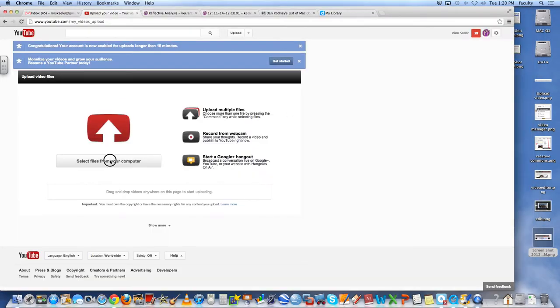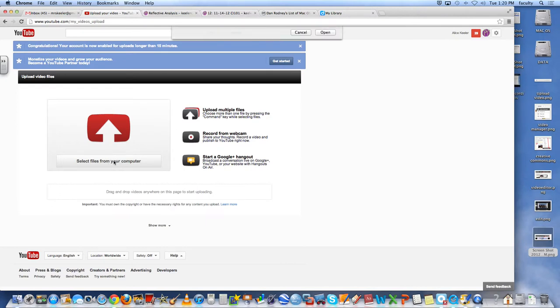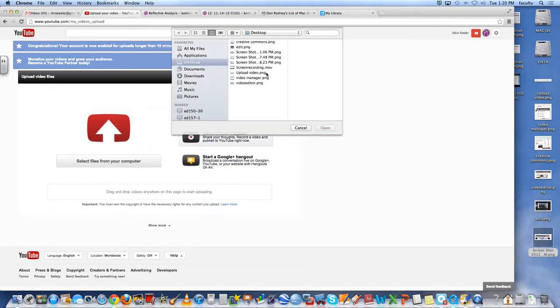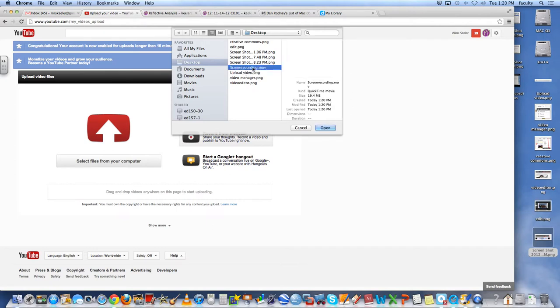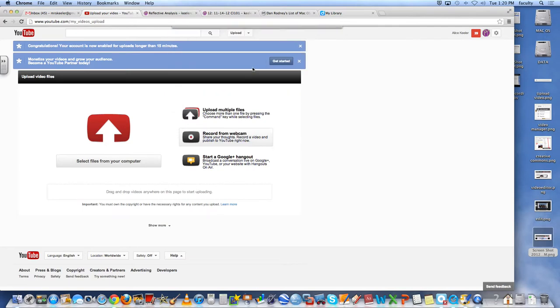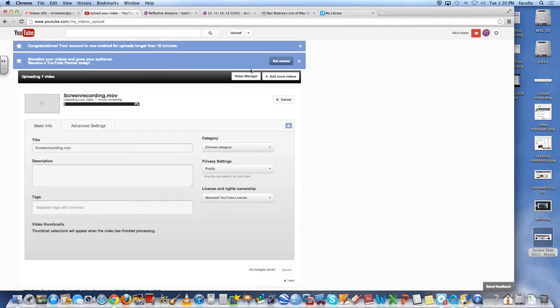And then I can select the files here in YouTube. So make sure you save your screen recording so that you can actually, there's .mov. I'm going to go ahead and choose that.